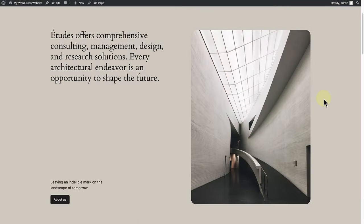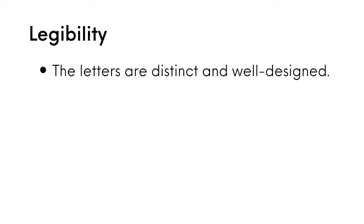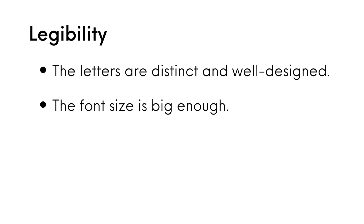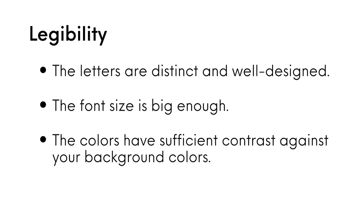Lastly, let's talk about legibility. You need to ensure that the fonts you choose to present your texts are legible. This visual aspect of readability means that the text content across your site is clear. The letters are distinct and well designed, the font size is big enough and the colors have sufficient contrast against your background colors.